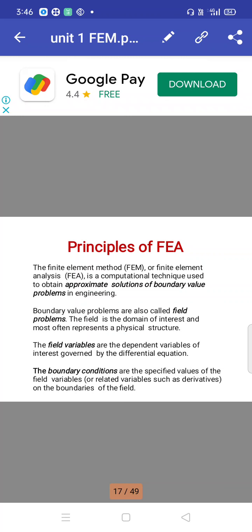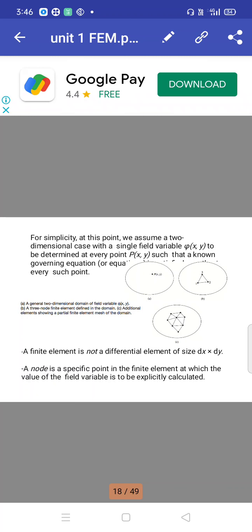The boundary value conditions are the specified values for the field variable, or related derivatives, on the boundary of the field. For simplicity, we assume a two-dimensional case with a single field variable φ(x, y) to be determined at every point. A finite element is not a differential element of size dx·dy. A node is a specific point in the finite element at which the value of the field variable is to be explicitly calculated.